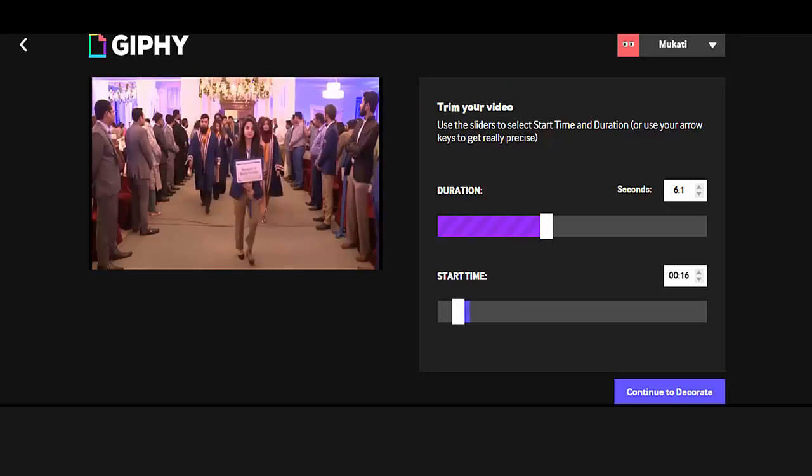On the right-hand side, you can set the duration and start time of your GIF. For example, I have set the duration as 6.1 seconds and the start time as 16 seconds. In the bottom right, you can continue to decorate your video.